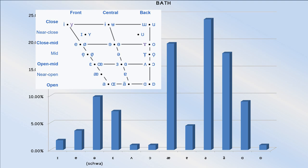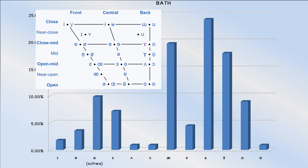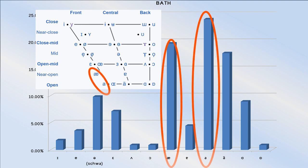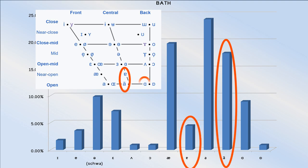Again, the presence of the schwa and near-close vowels are the result of slides. So the primary divide here is between those who are using a fully fronted vowel, the same as the trap vowel, or a central or back open vowel.